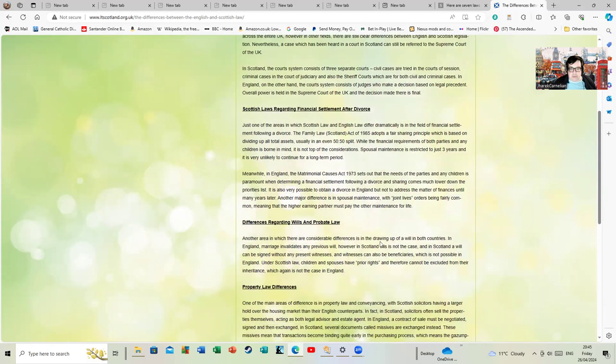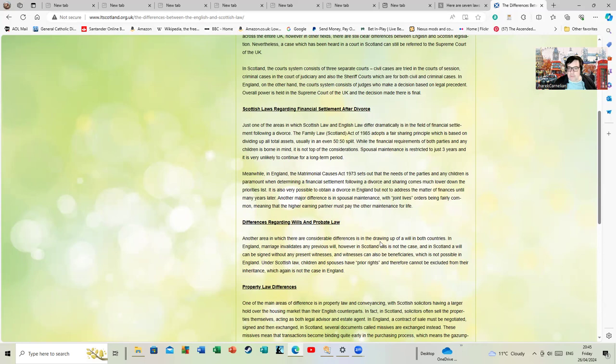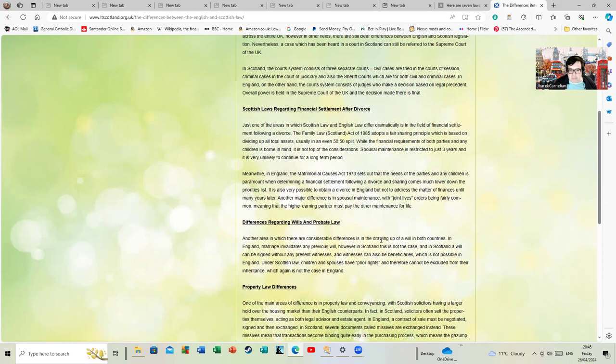There's a huge difference regarding wills and probate laws. In England, marriage invalidates any previous will. However, in Scotland this is not the case. In Scotland, the will can be signed without any present witnesses and witnesses could also be beneficiaries, whereas they can't in England. If someone asks to be a witness you know straight away in England you're not a beneficiary because you're banned from being one.